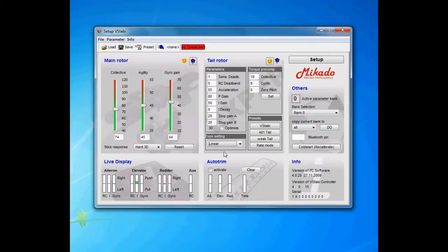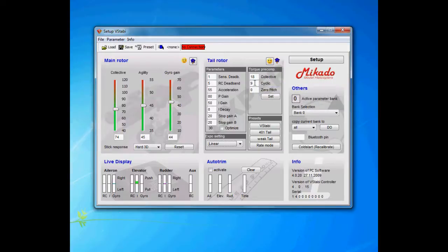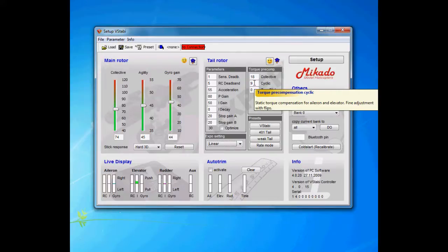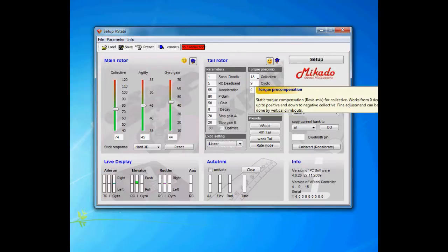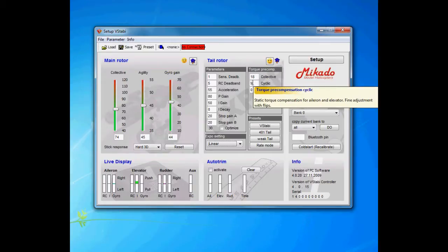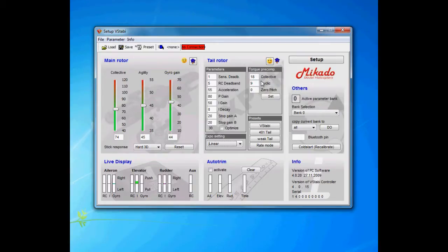Collective and cyclic precomp is something you have to tweak. There is no right and wrong. The presets are often quite good, but you might need to tweak it. Many have to raise the collective a little bit and lower the cyclic. You have to test it—that's the only way to find out the perfect setting for you.